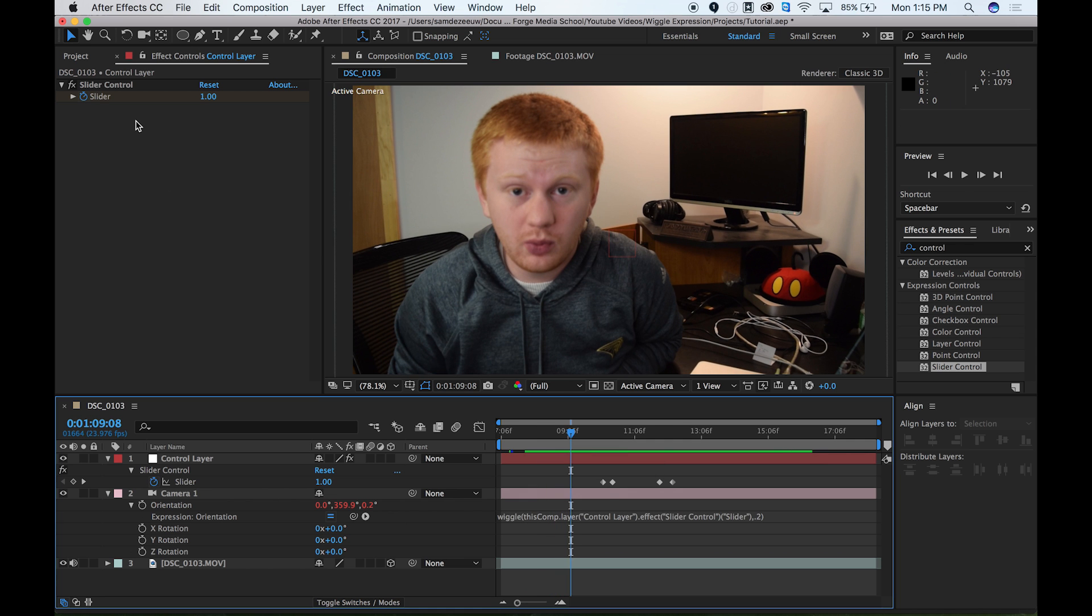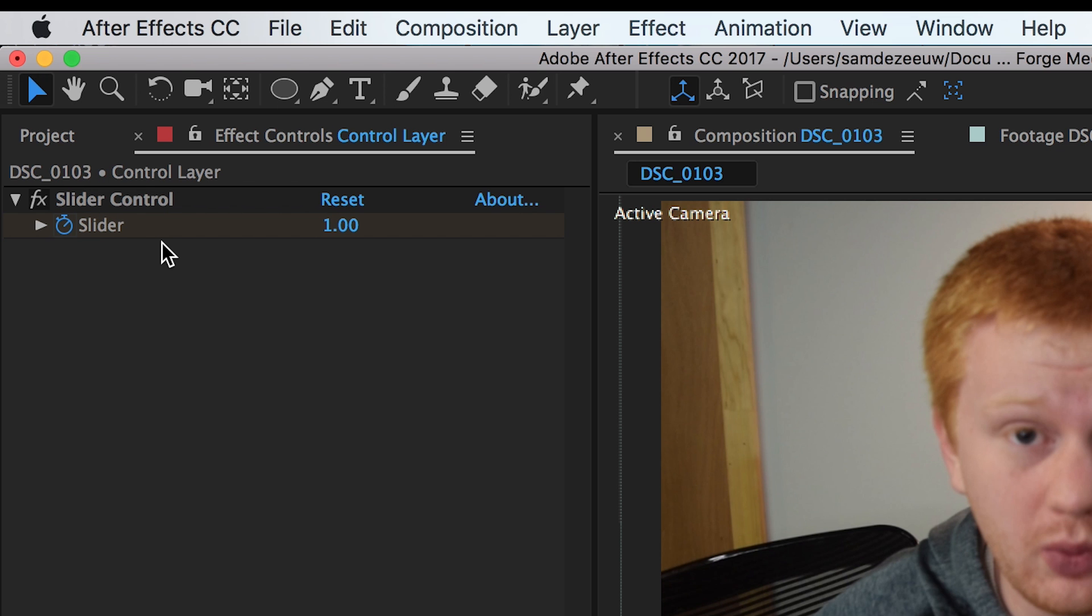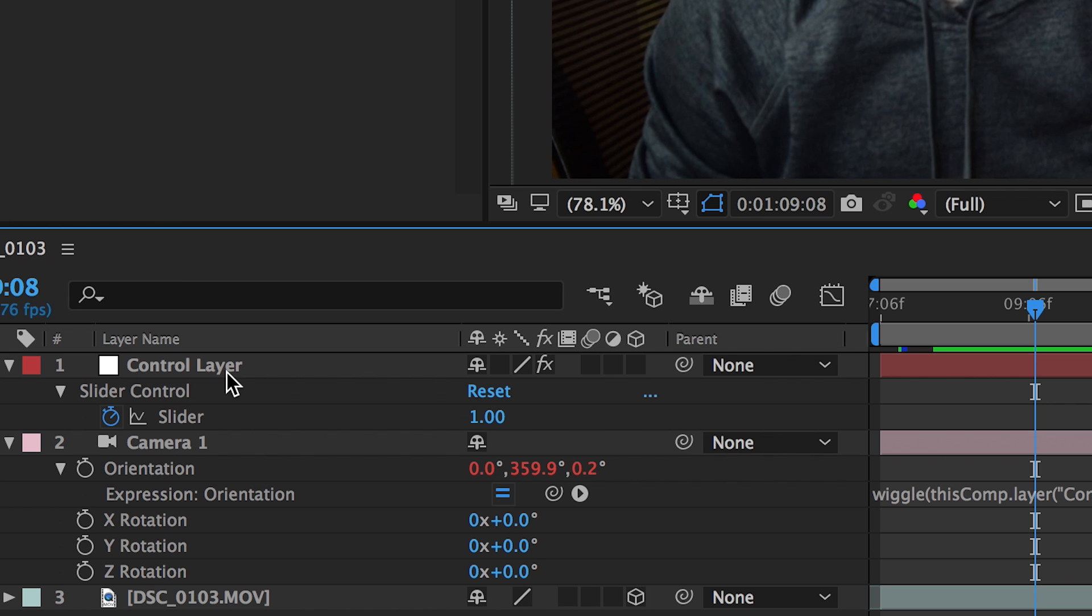So in a nutshell, that is the wiggle expression that you can use that on anything. You can use that on layers, you can use that on a camera, any property you want. And this is actually how you control those wiggle expressions by using a slider control and putting it on a null object.